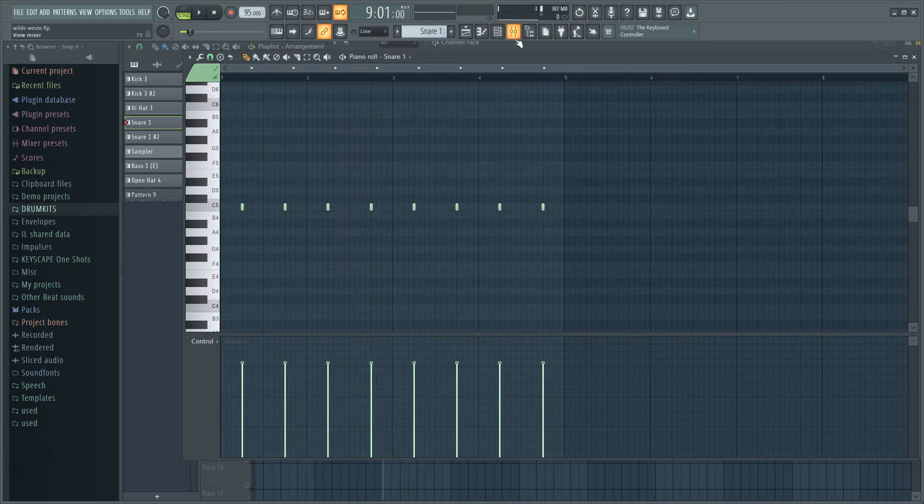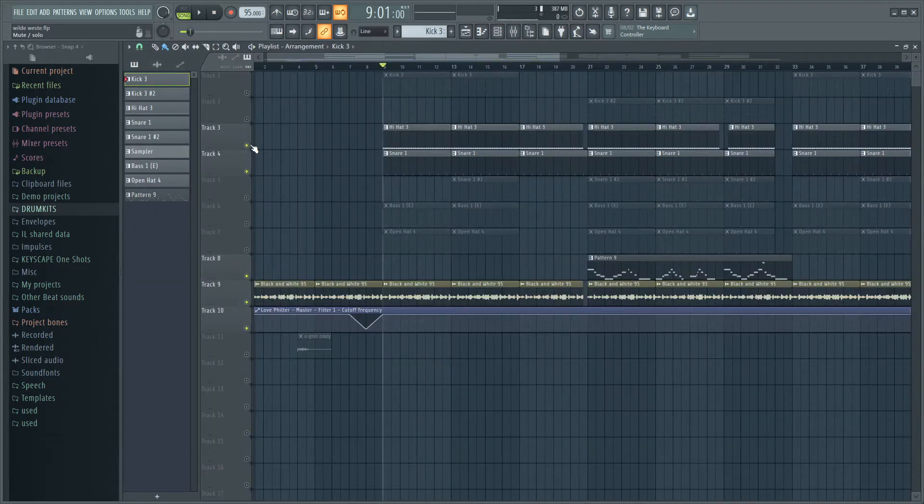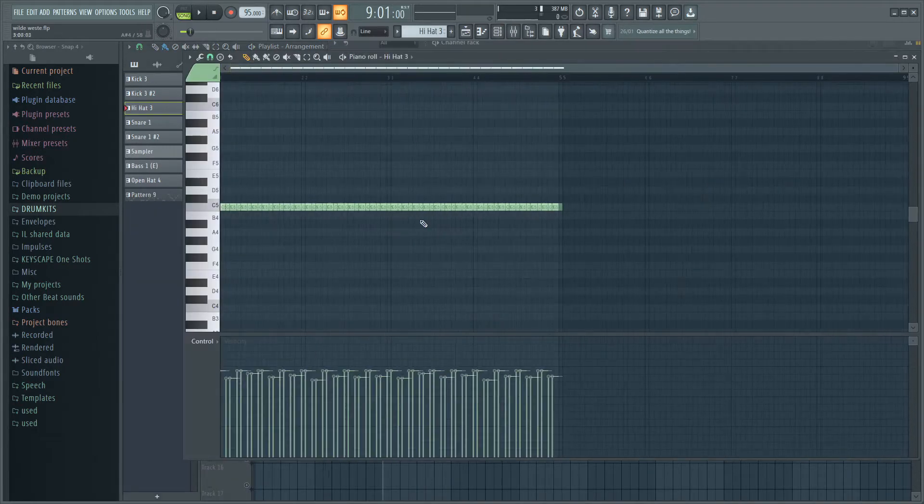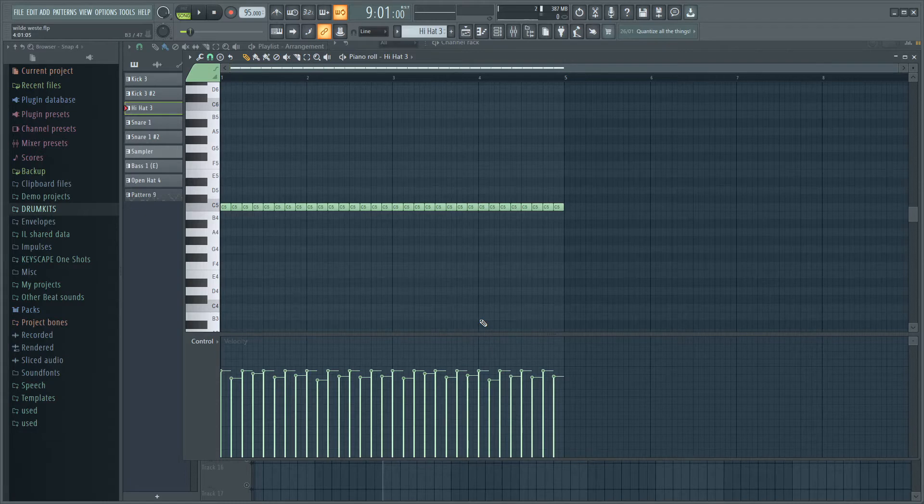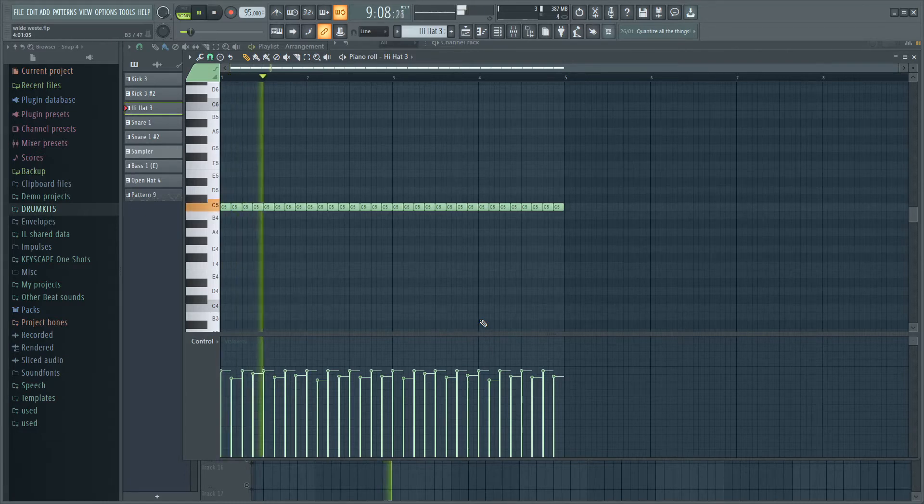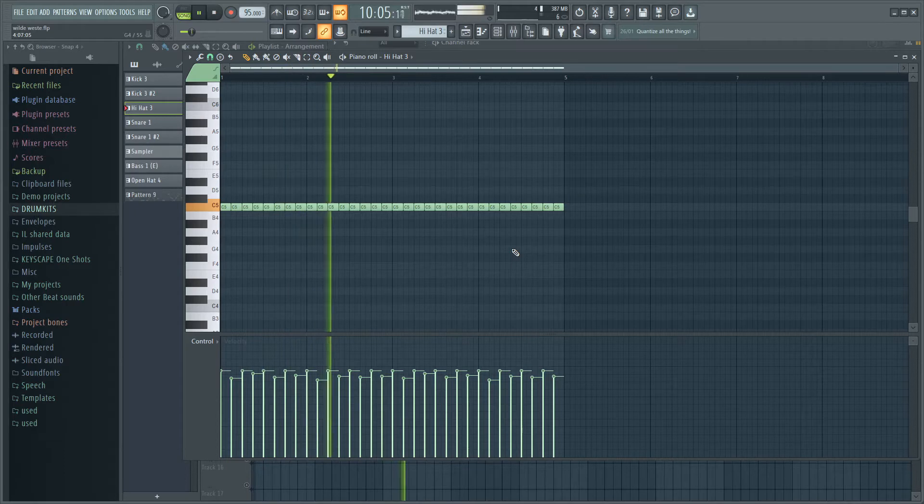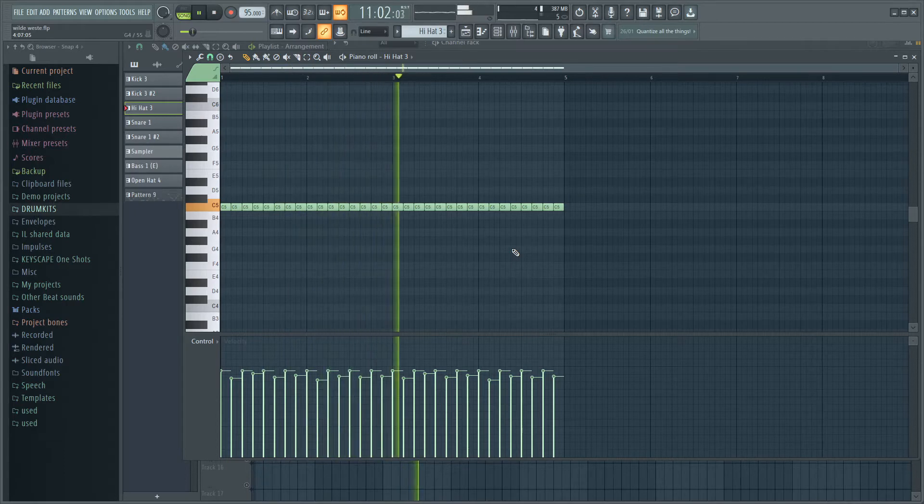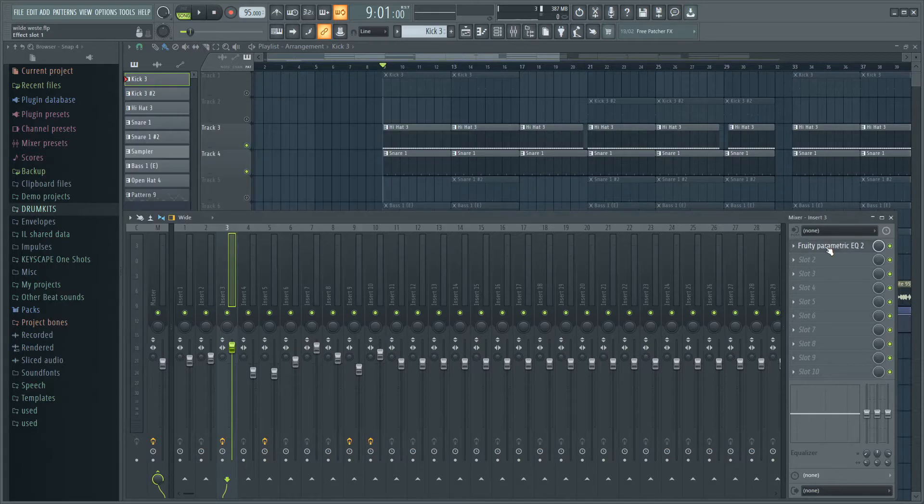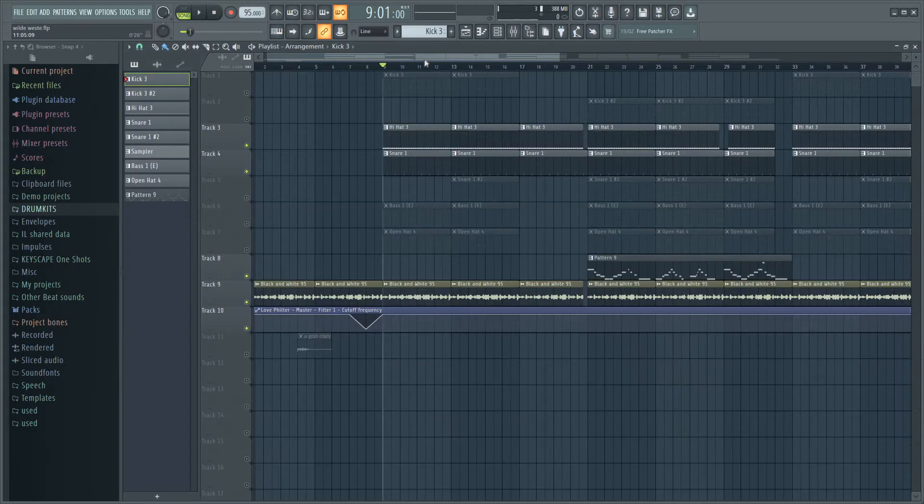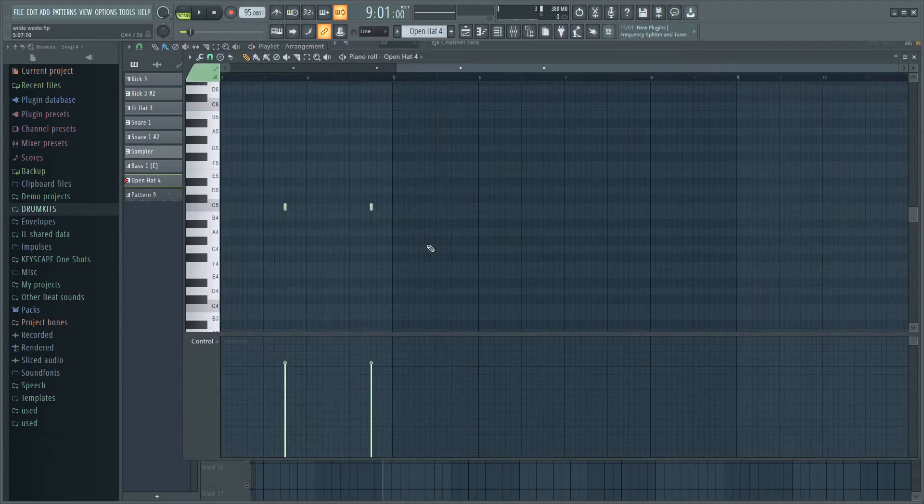Also had no effects on there. Next up I added this hi-hat which is like the velocity going up and down just to make it a bit more bouncy. On there I have just a bit of EQ because the lows were kind of mad.